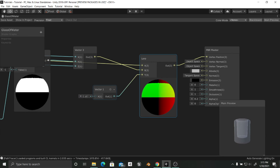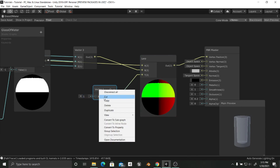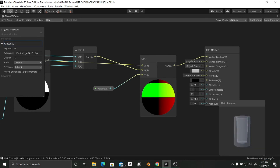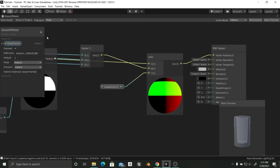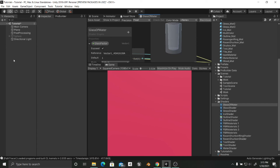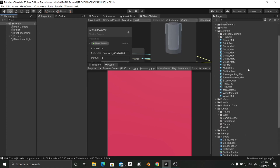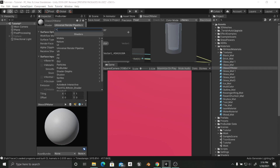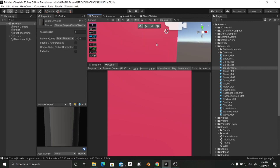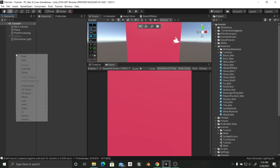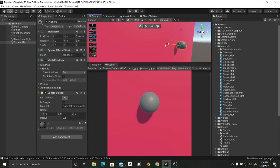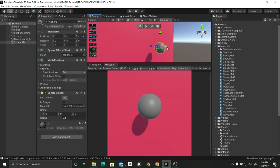Now I want to convert this Vector1 node to a property and call it 'Glass Factor'. I'm going to save the shader and minimize it. First, I'll create a new material from this shader — Create Material, 'Glass of Water'. Then I'll change the material to use the new shader we created. Going into the scene, I'll add a sphere, reset its position, and apply this material to it.